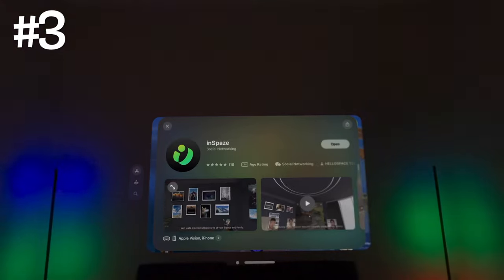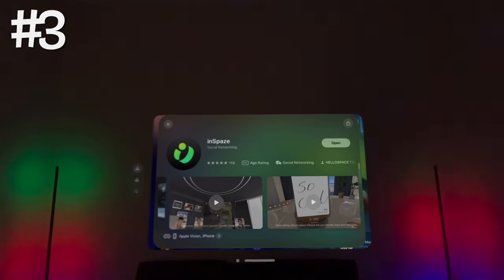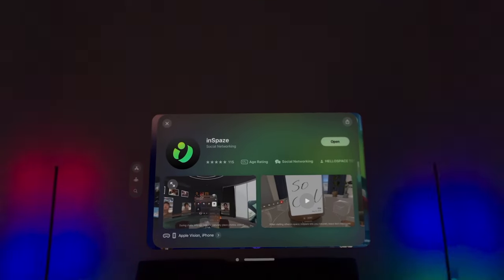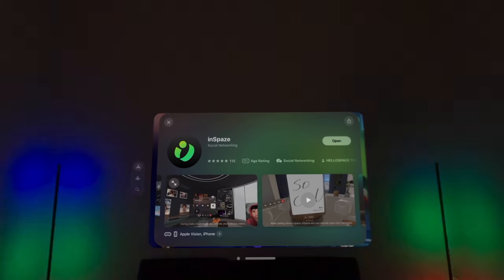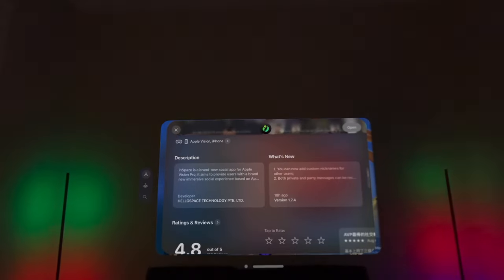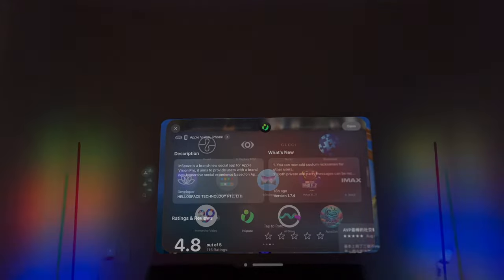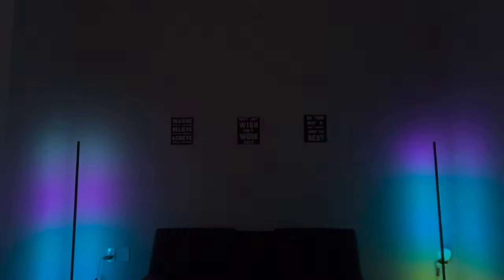Number three, InSpace: Social Networking. From the developer, InSpace is a brand new social app for Apple Vision Pro.